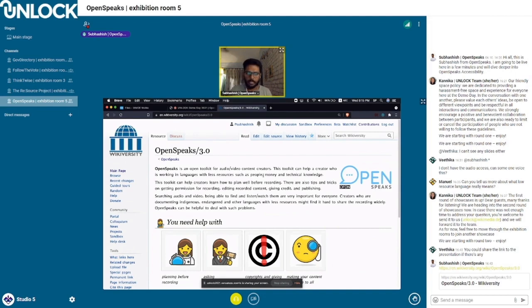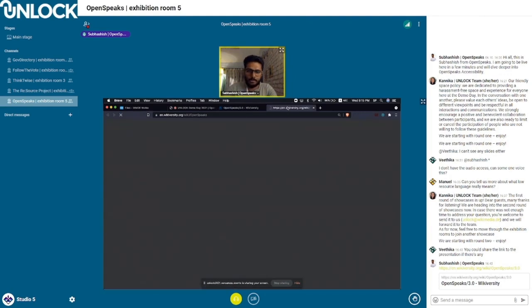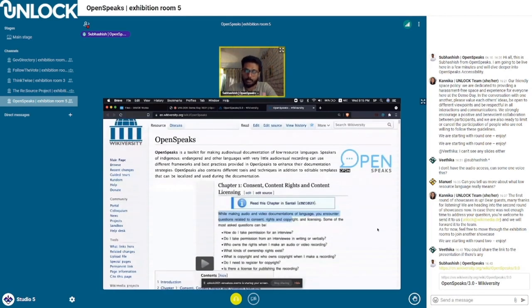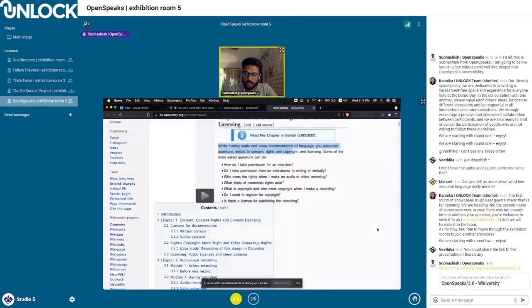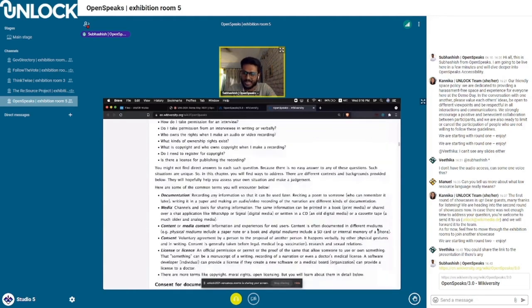Initially, when OpenSpeaks was created in 2017, it was created keeping in mind that people documenting languages might have some understanding of language documentation and know English to some extent. The original OpenSpeaks project is a few thousand-word resource, a massive resource in that sense.